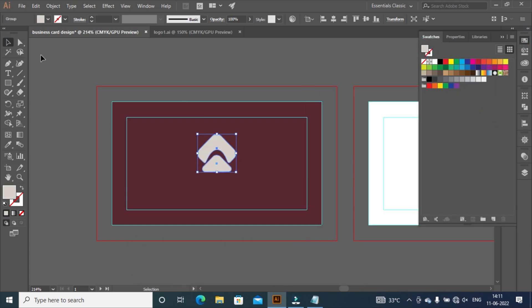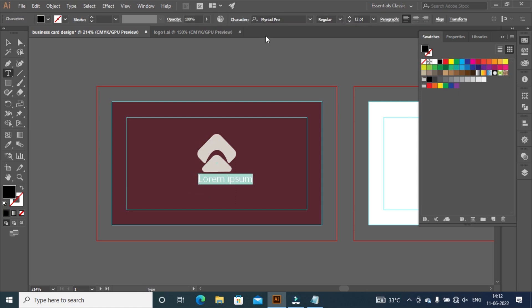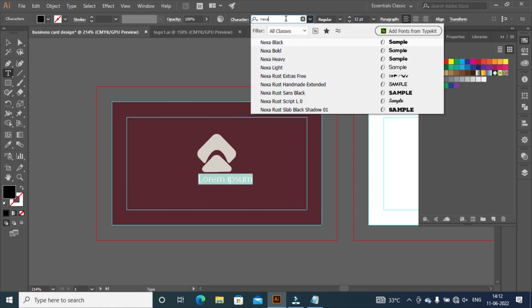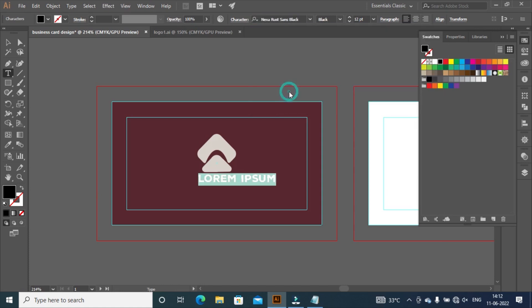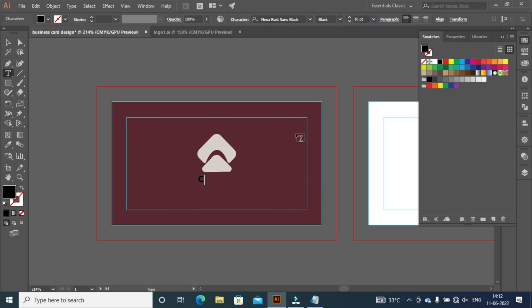All color codes are given in description. Select type tool or you can press T on keyboard to activate type tool. Click on artboard and change the font to Nexa Black. Take font size 10 pixels, then press enter. Type your company name.